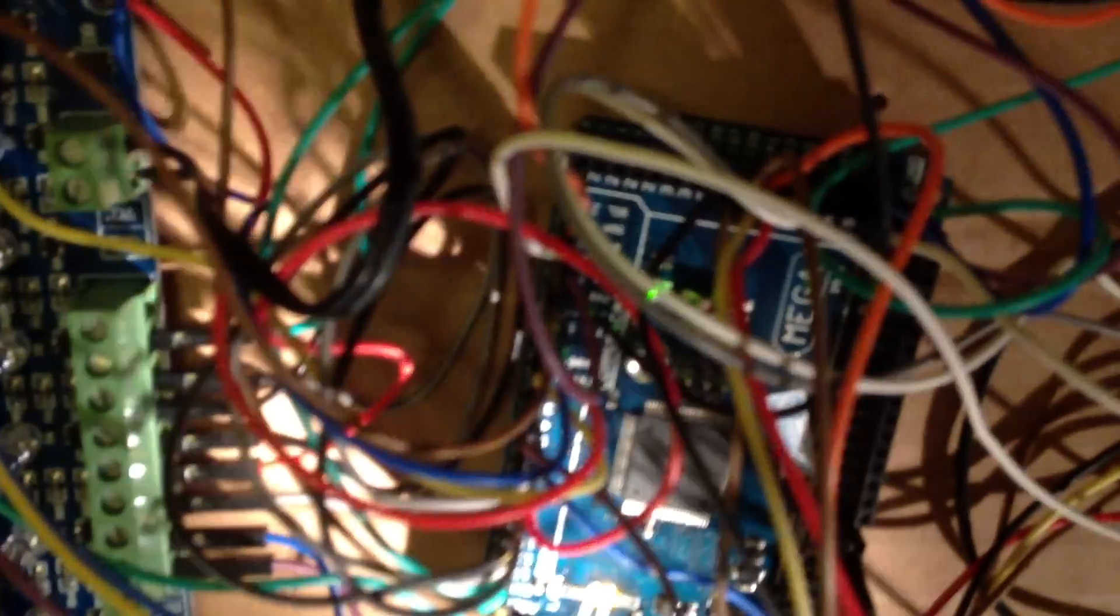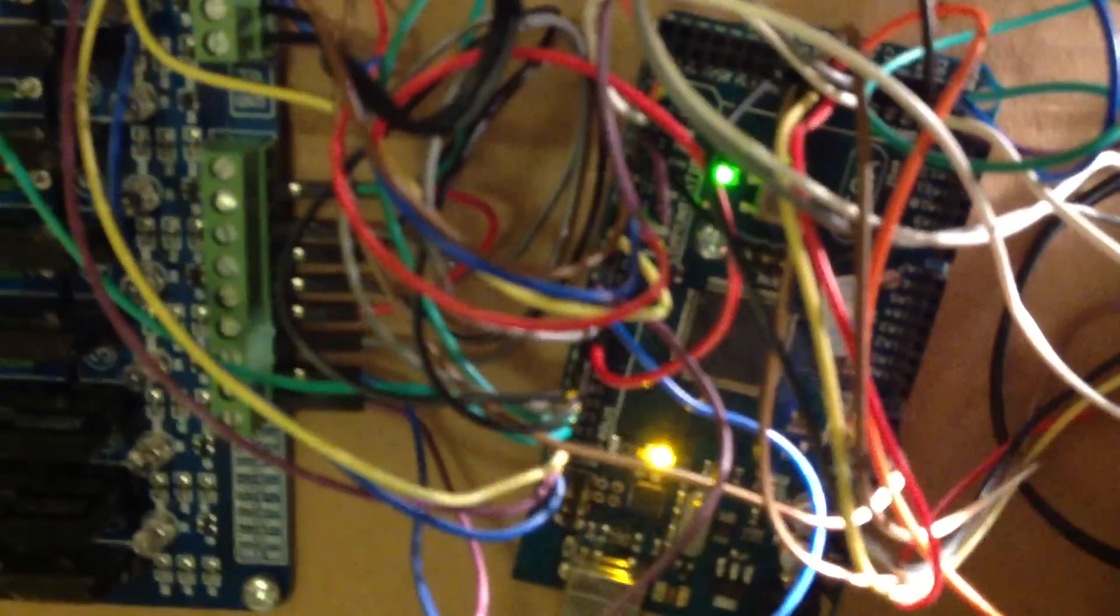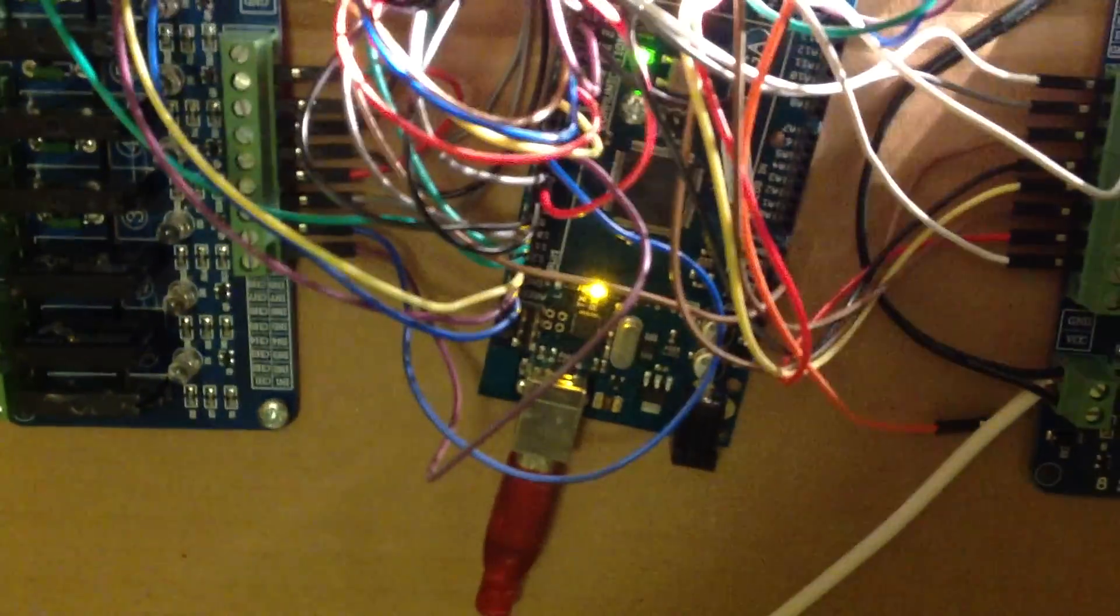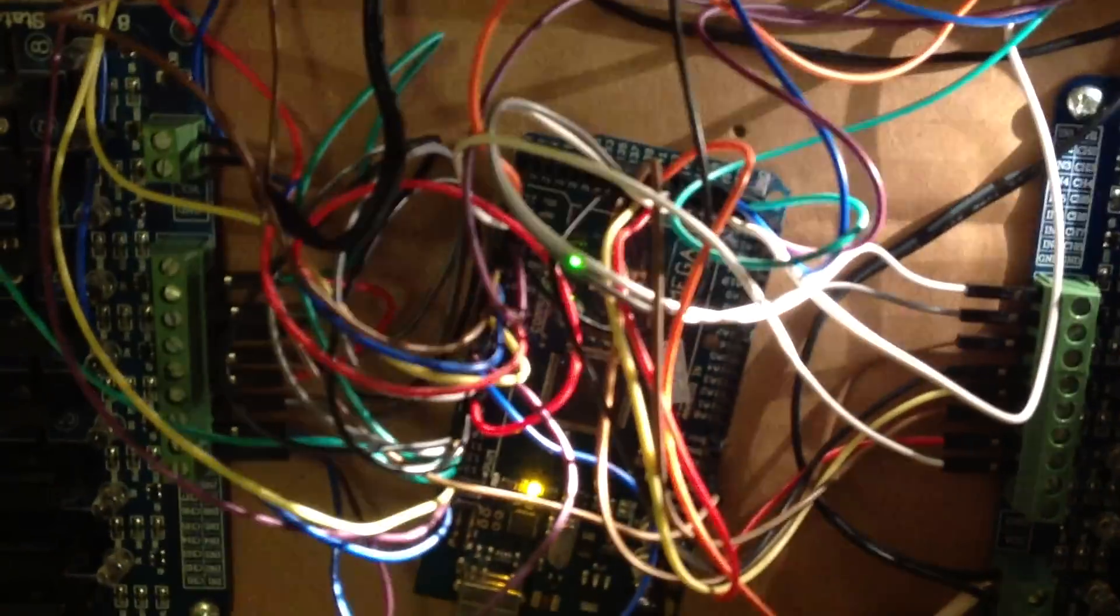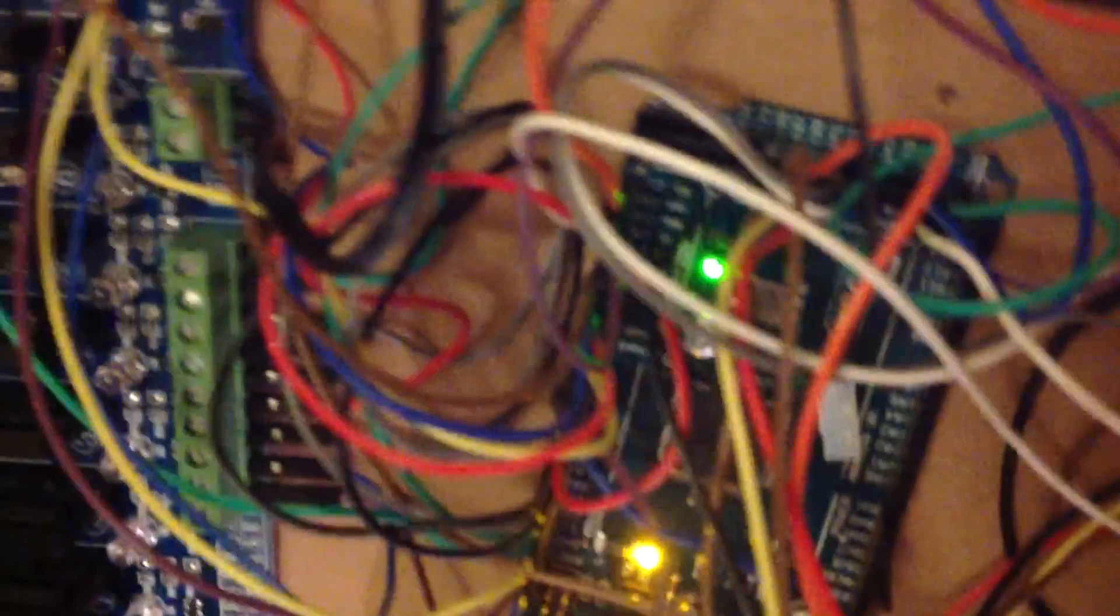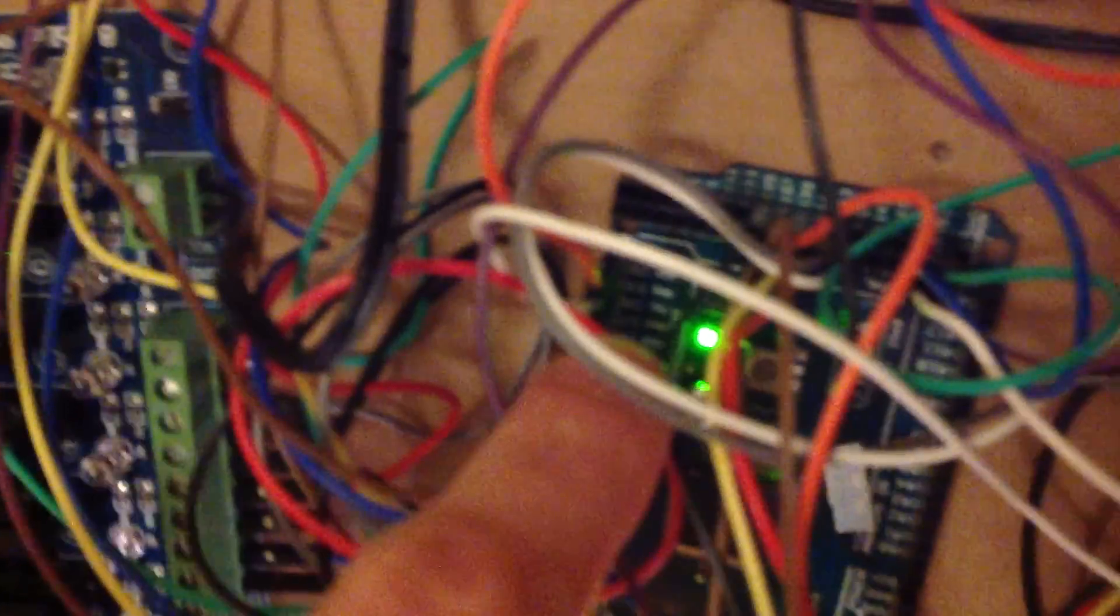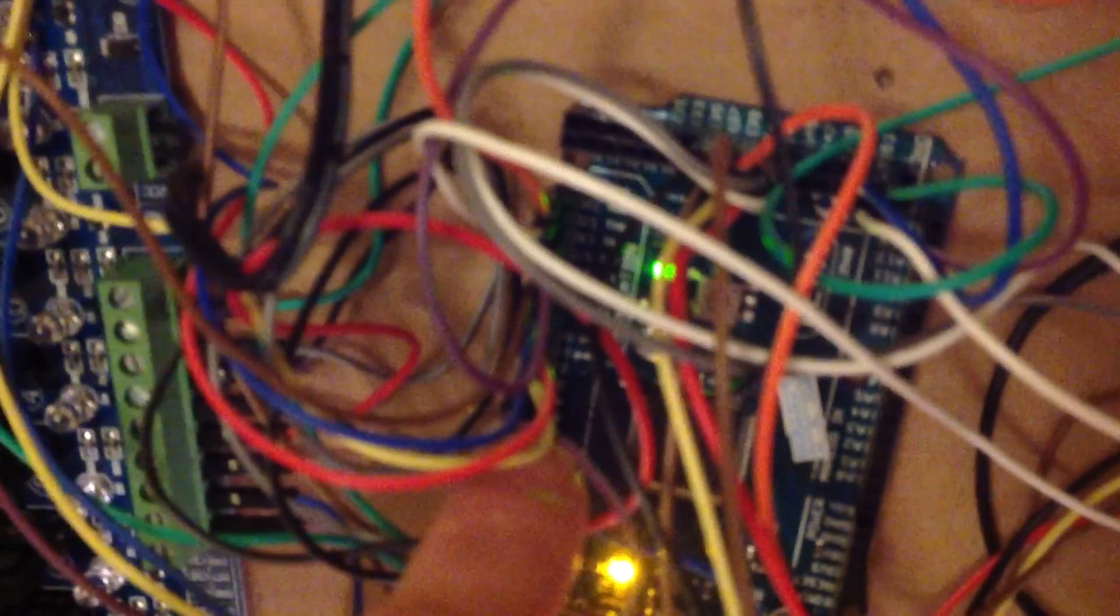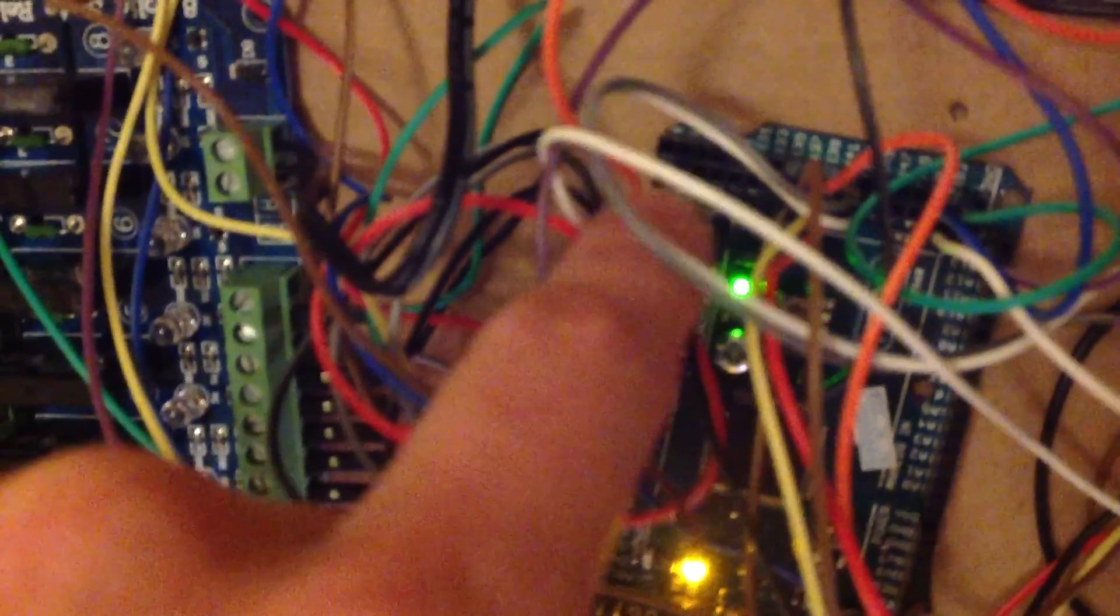Sorry about this, I'm just trying to get a good angle so that you can all see. So this is the Arduino Mega 2560. I can't get in close because I can't do two things at once, hold a camera and hold a torch and point.